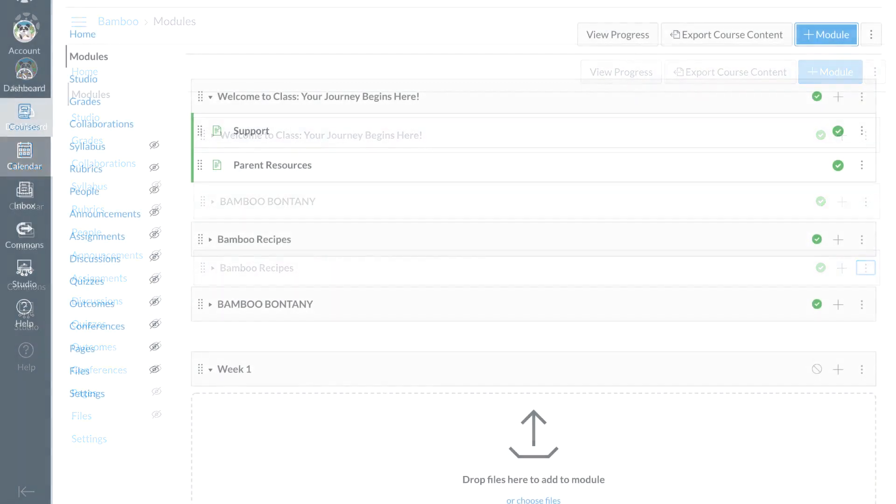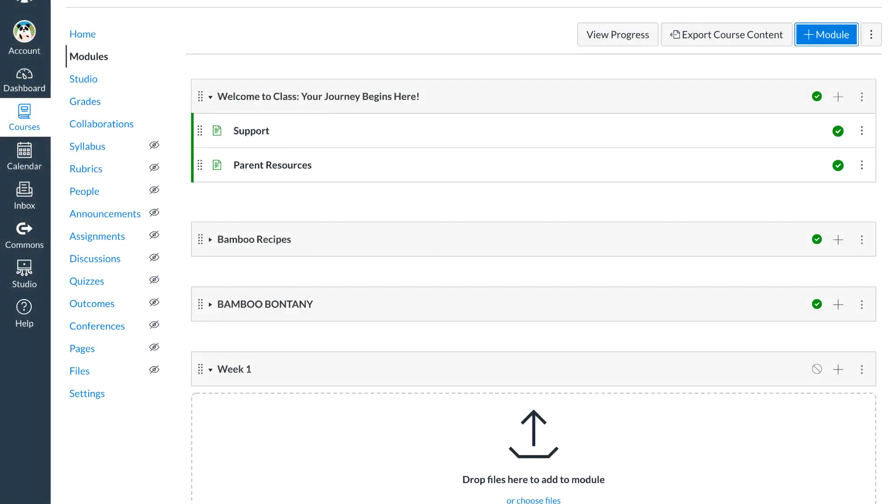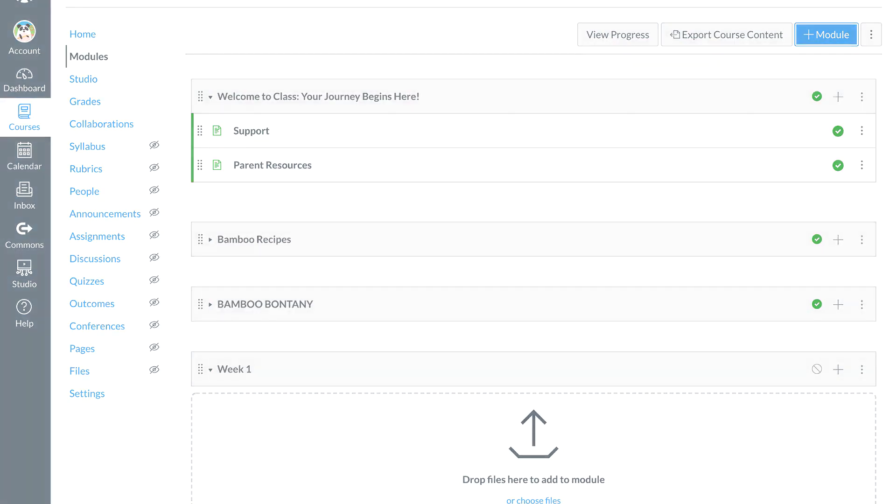New modules are also unpublished, so Dr. Panda can build the module in draft state without distracting students from their current assignments and learning activities because all unpublished content in Canvas is invisible to students.